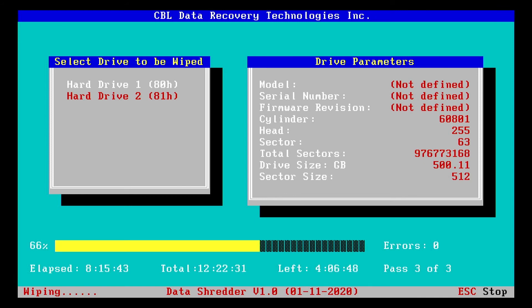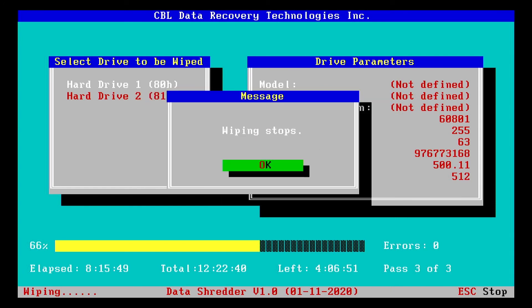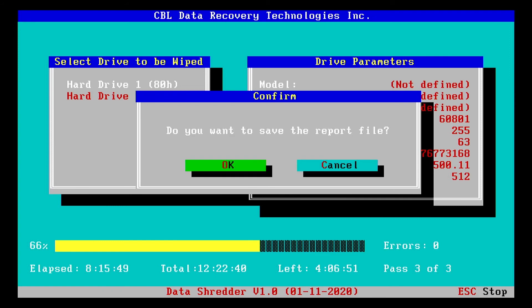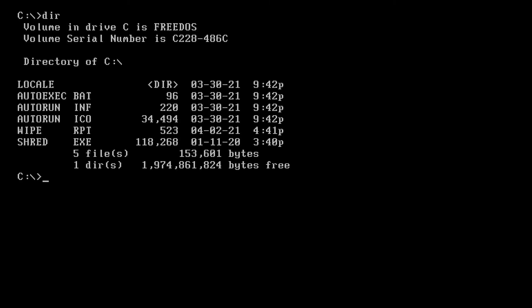You can see it's on pass three of three. And so we'll stop it here. And I'll just have to rely on two passes being sufficient. I'll save the report file. And then escape to exit out of the CBL data shredder. And you see there's a wiped out report. Let's take a look at that.